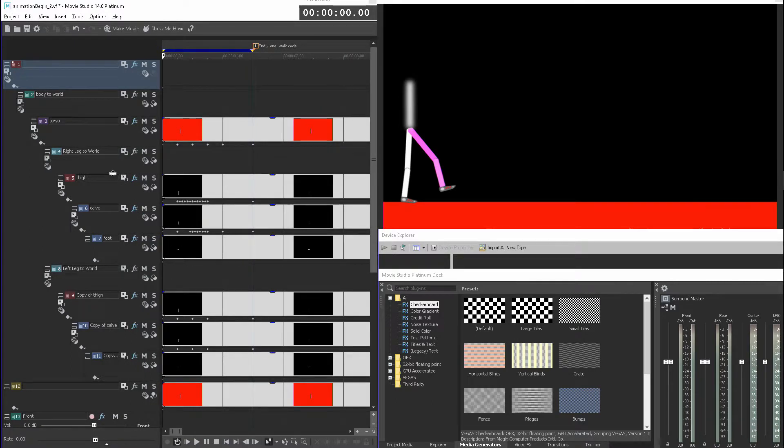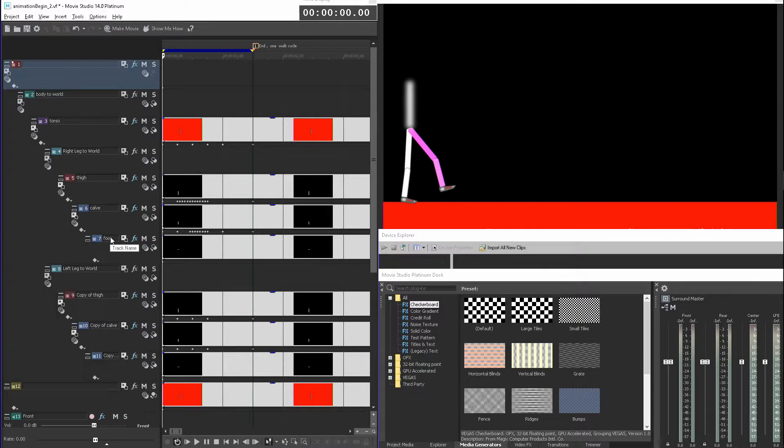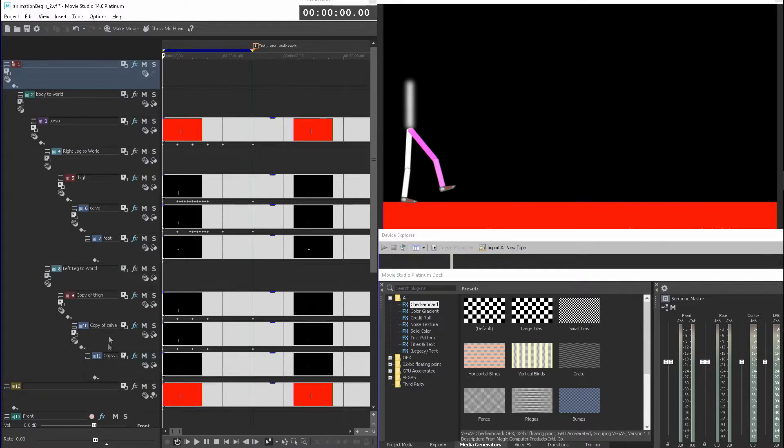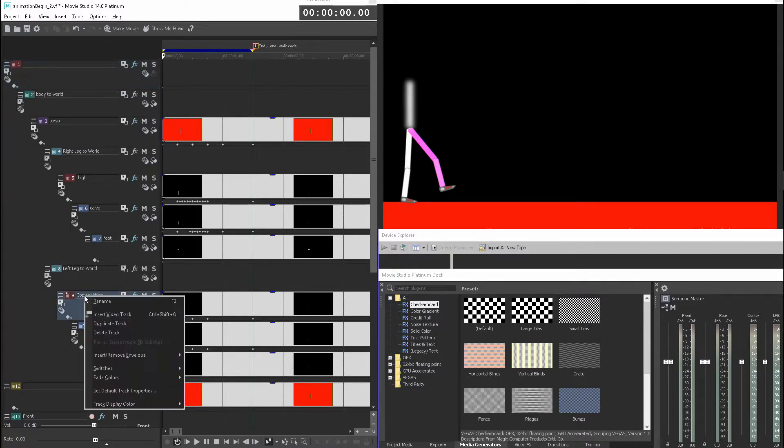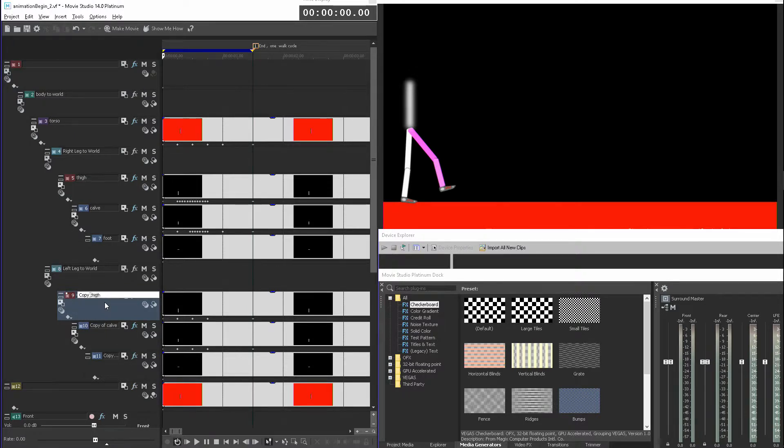So the torso, or the pelvis, called torso, is a parent of each leg group. Each leg group has three pieces. I have foot, I don't move the foot.